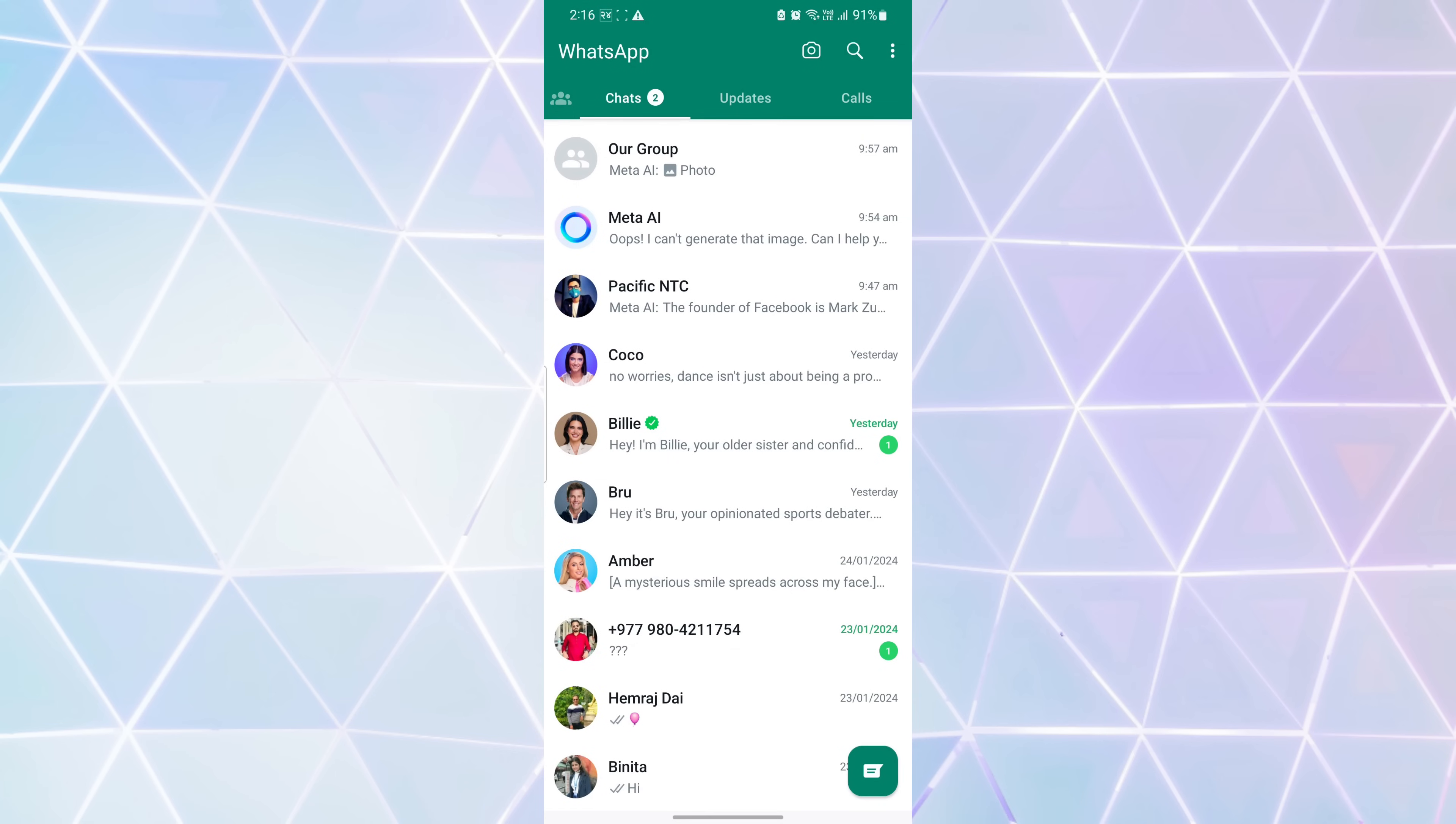If you wish to delete Meta AI chat conversations, simply long press on the chat list and tap the delete icon located at the top of the screen.